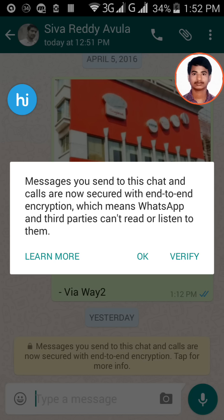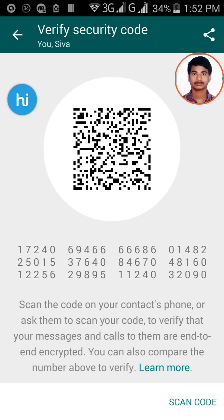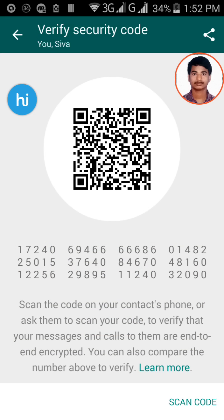It says: 'Messages sent to this chat and calls are now secured with end-to-end encryption, which means WhatsApp and third parties cannot read or listen to them.' If you want to check whether the end-to-end encryption is working properly, just click on Verify and it will show you a QR code.